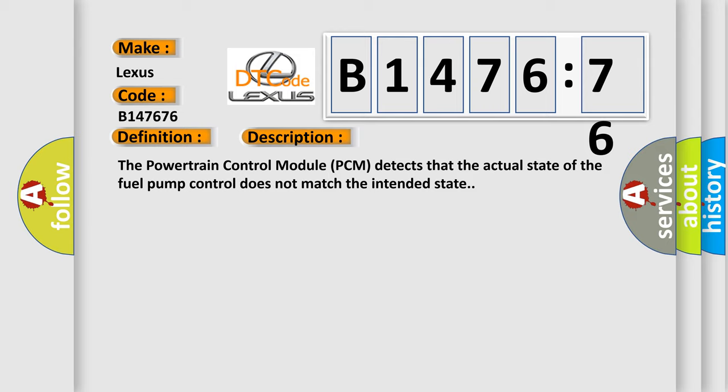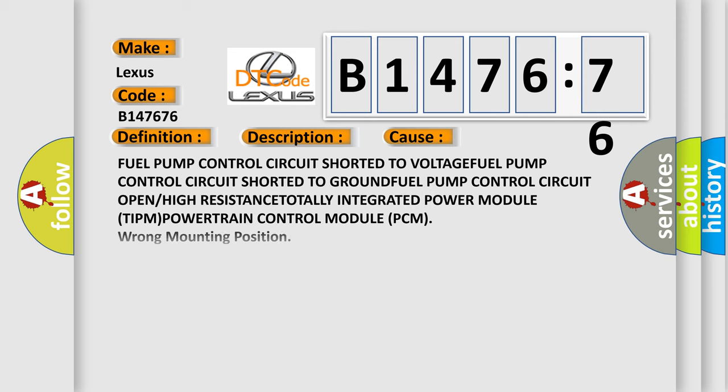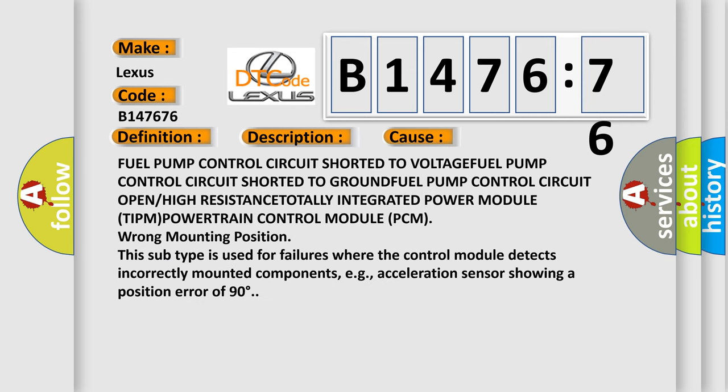And now this is a short description of this DTC code. The powertrain control module, or PCM, detects that the actual state of the fuel pump control does not match the intended state. This diagnostic error occurs most often in these cases.